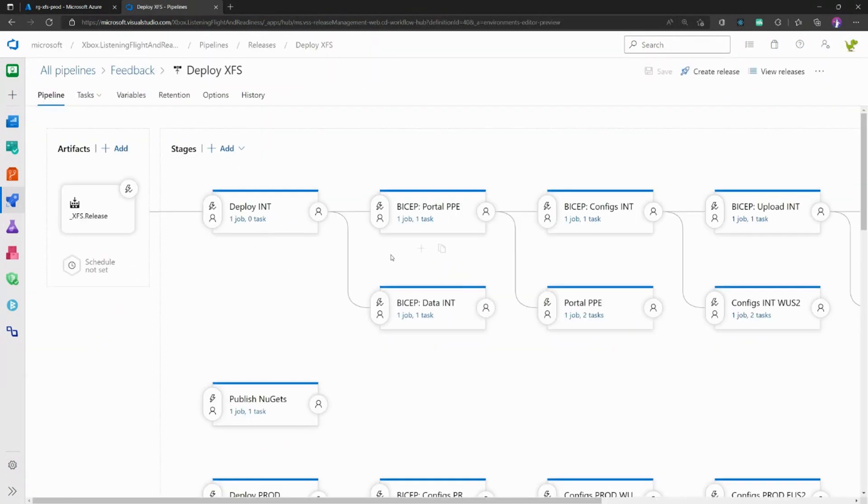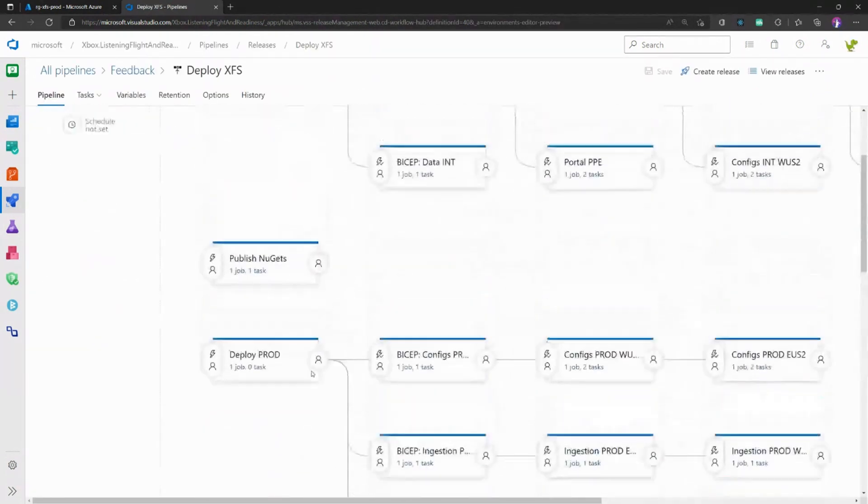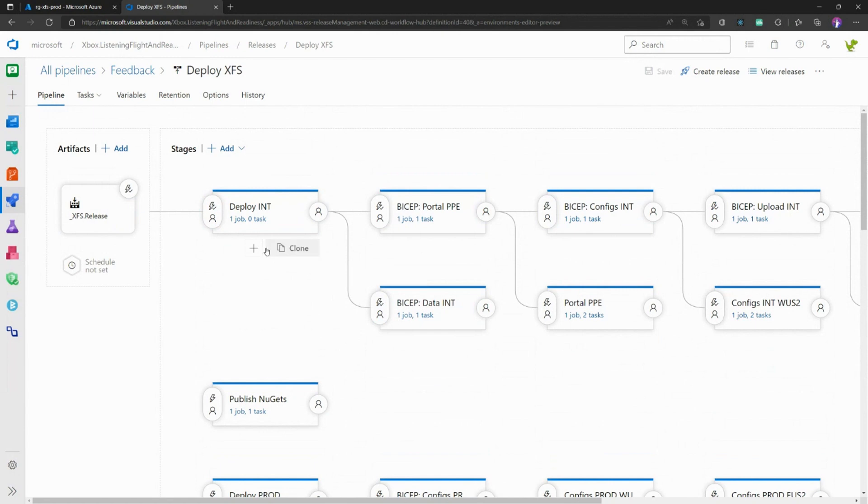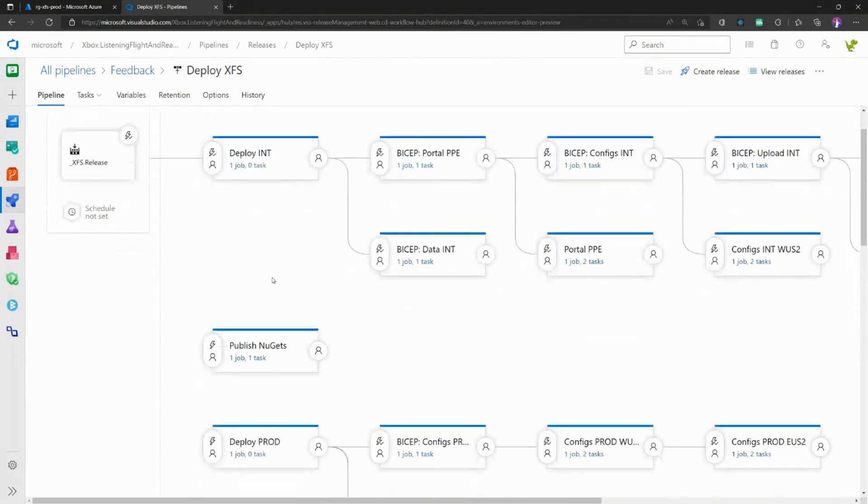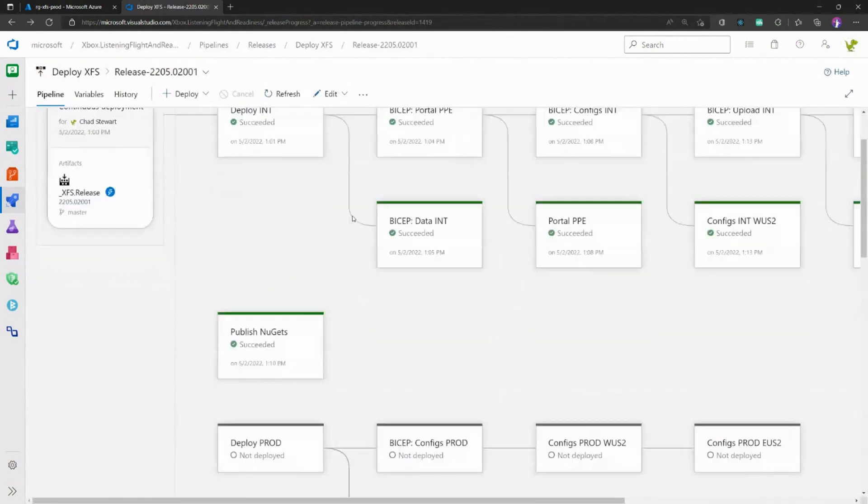We break up our release pipeline. Up here at the top, we've got our integration environment. So as part of CI/CD, we deploy to integration, and then we have a manual process for someone to go kick off the production deployment.